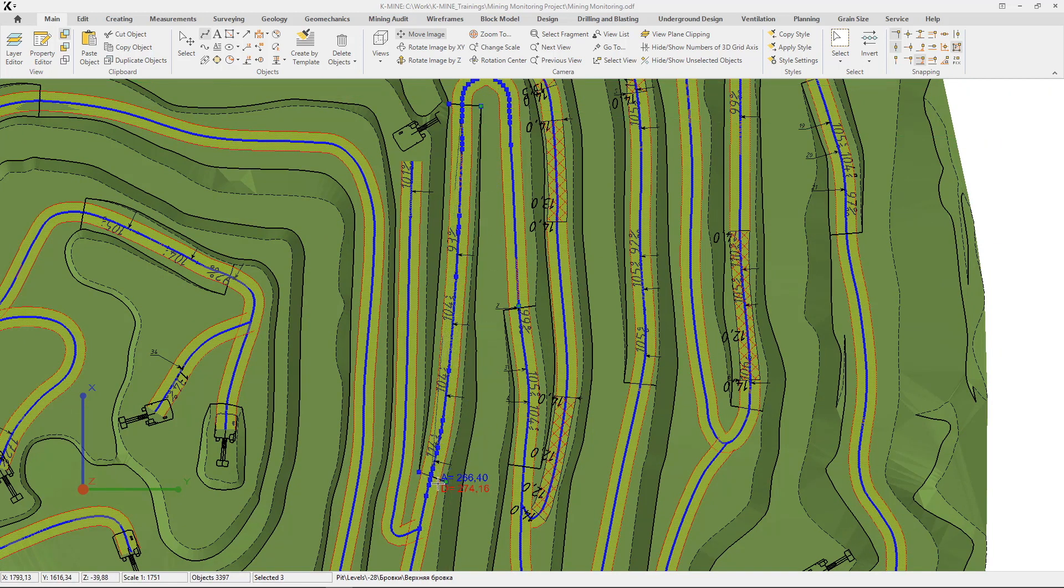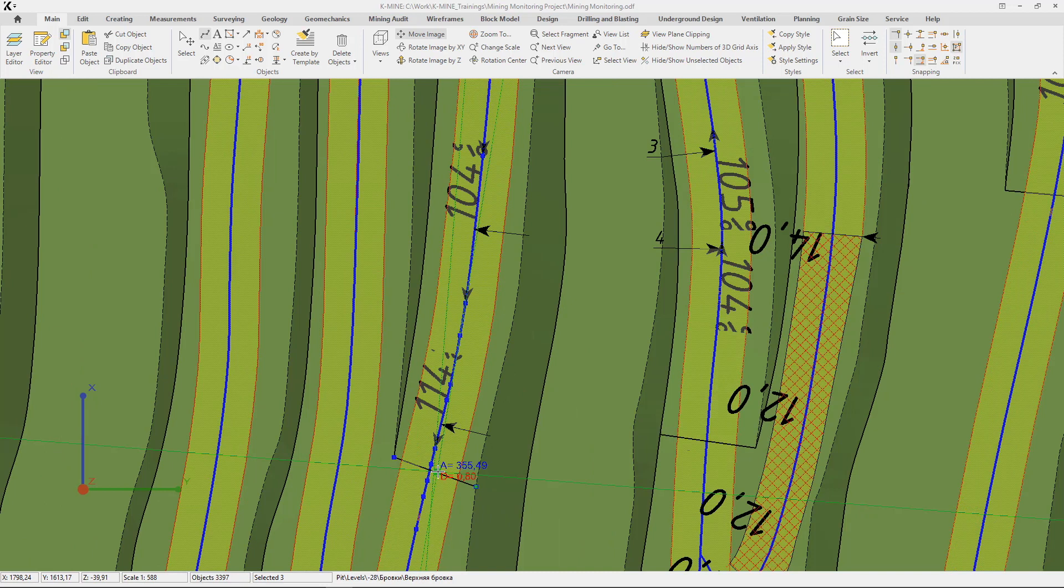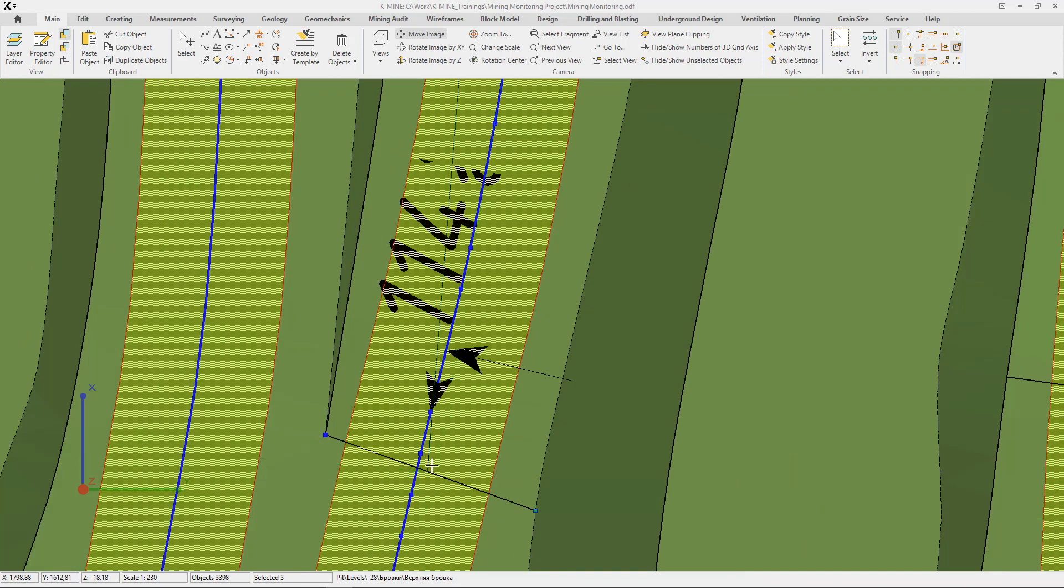As a result, you can easily determine the total area of the roadway that does not comply with regulatory requirements. Use the dimensional information table in Property Editor.